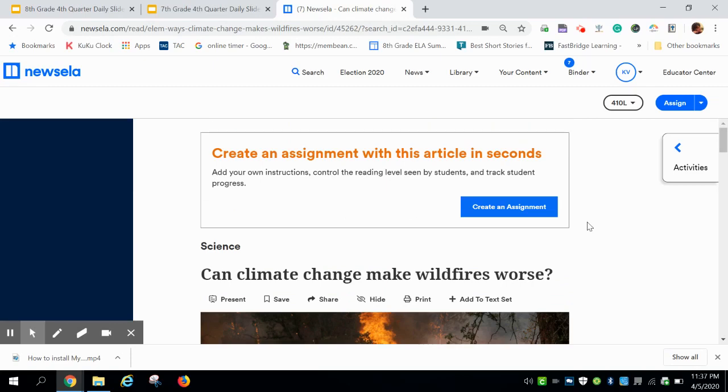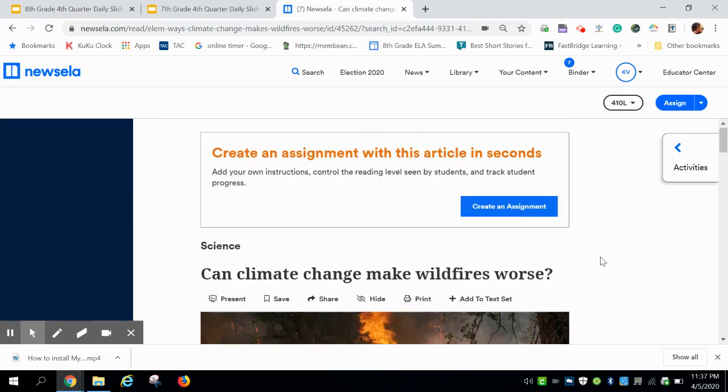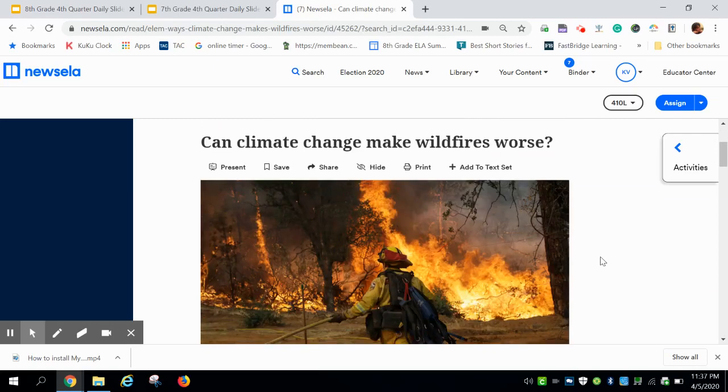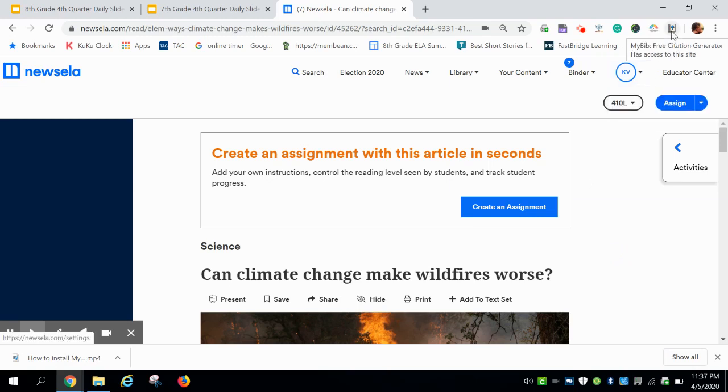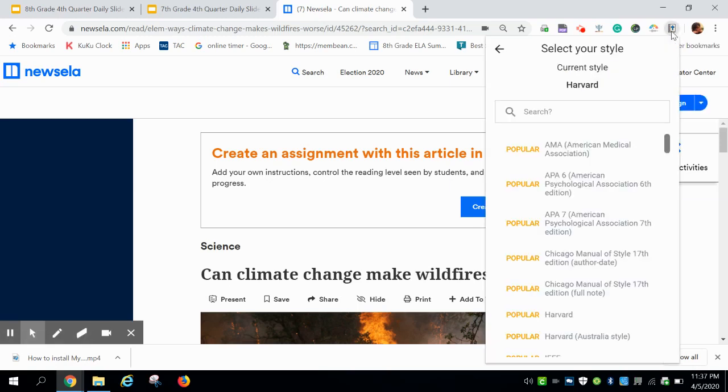We know this is a credible and genuine resource because it's a Newsela. We are going to click on that MyBib extension, and for the first time that you're using this, you need to establish what citation style you are to use.